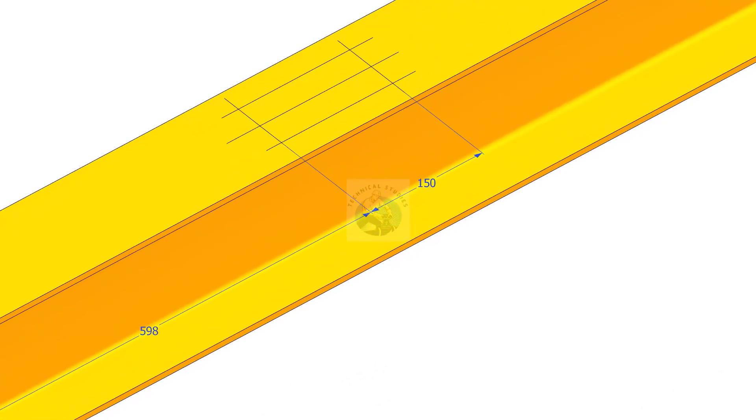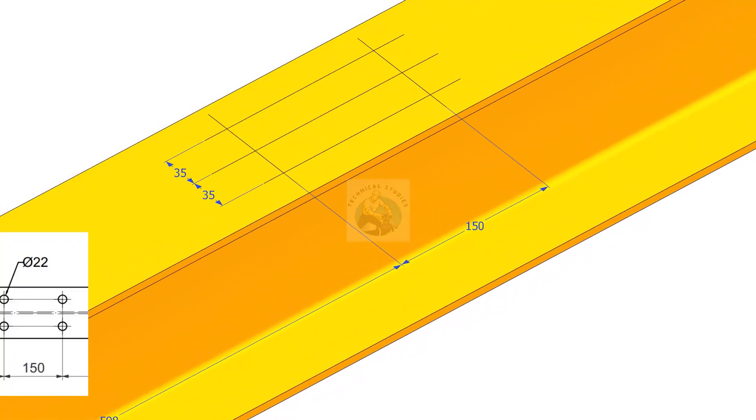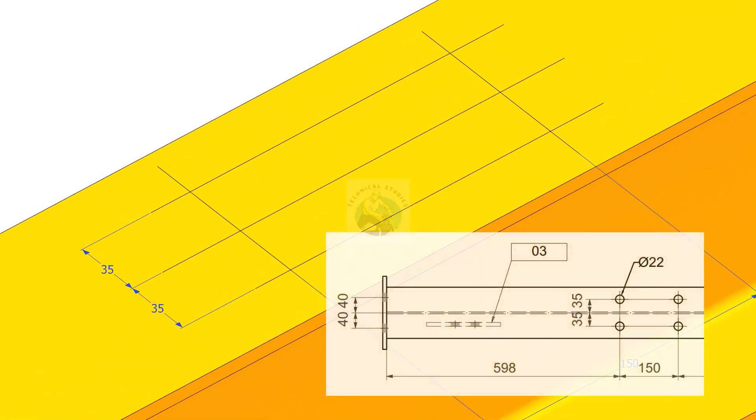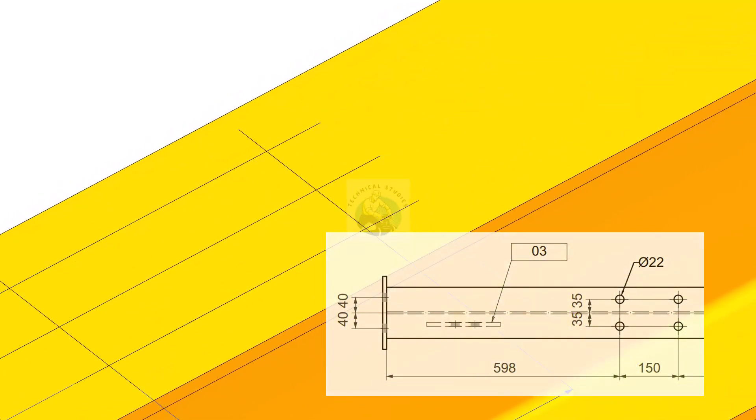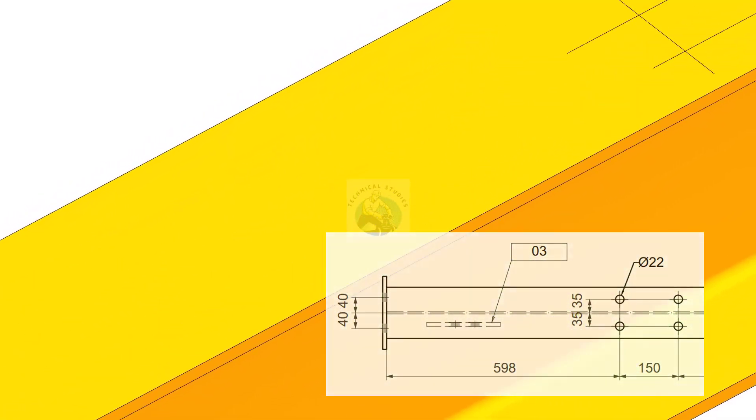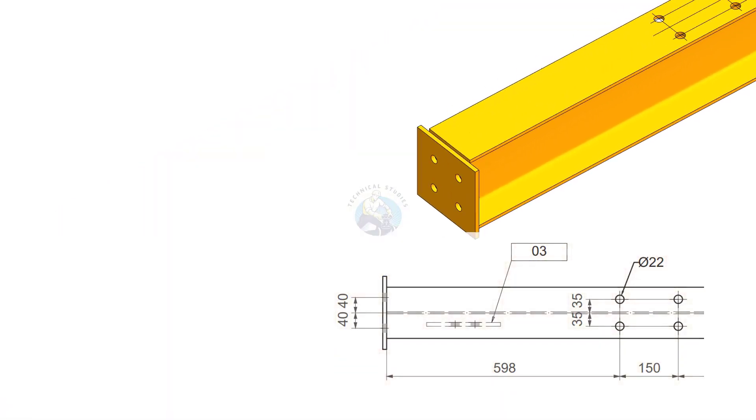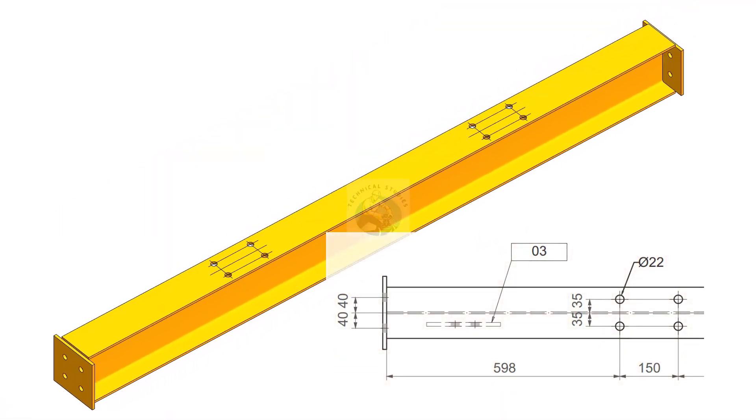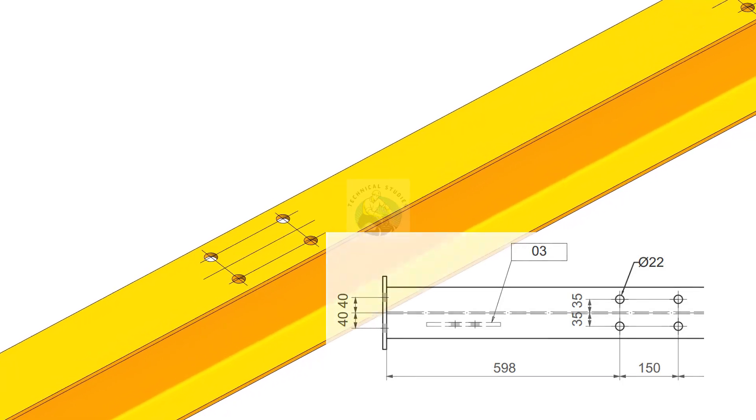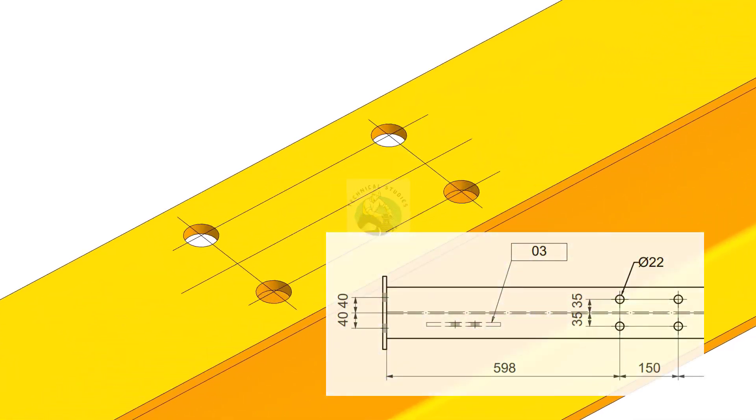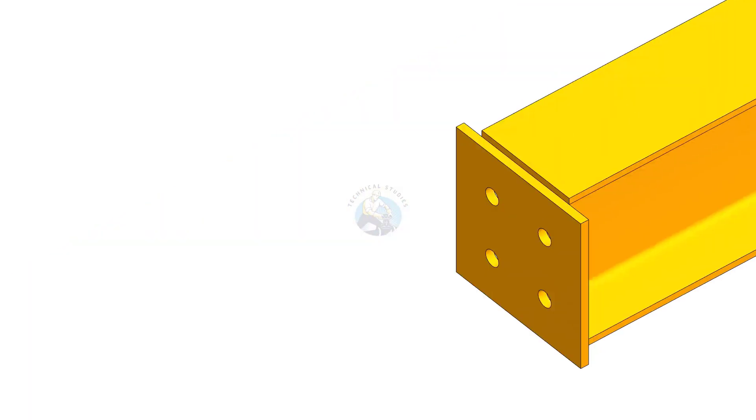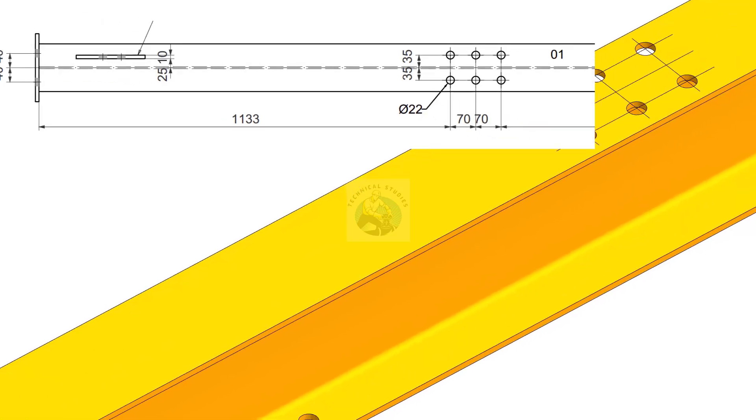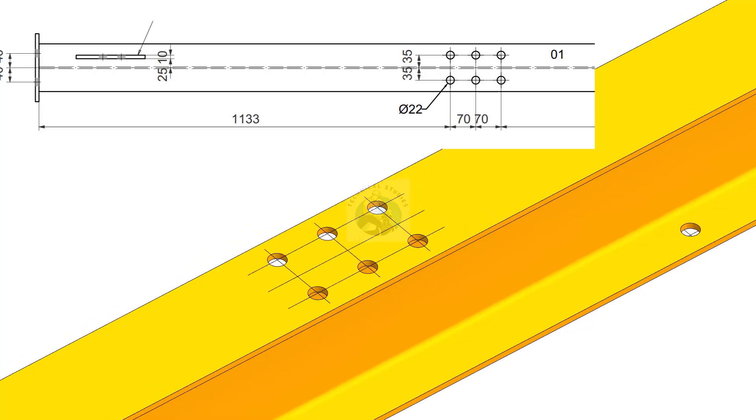Mark the hole centers as given in the drawing. Drill the holes. Rotate the beam upside down and drill holes on the bottom flange of the beam as per the given dimensions.